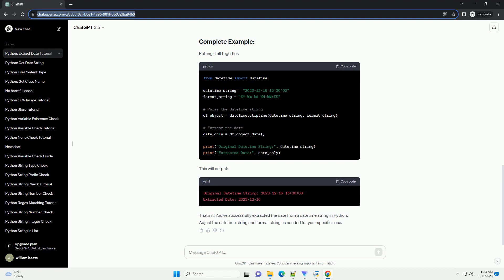Here, %Y represents the year with century as a decimal number, %m represents the month, %d represents the day, %H represents the hour in 24-hour clock, %M represents the minute, and %S represents the second. Make sure to adjust the format string according to the structure of your datetime string.